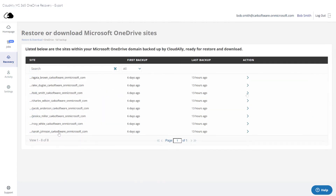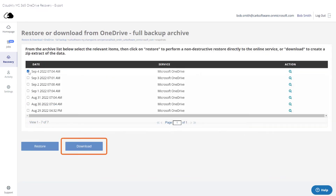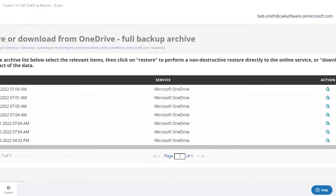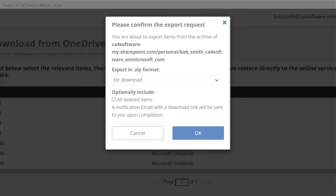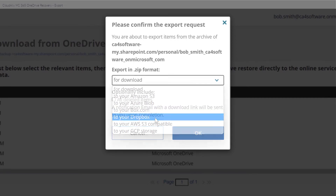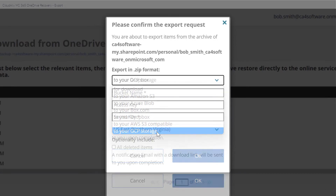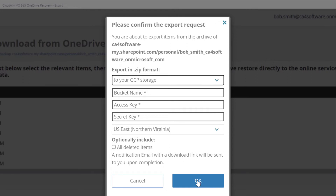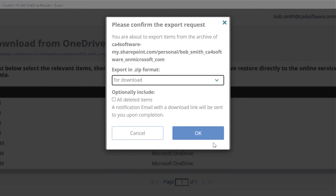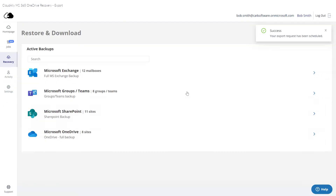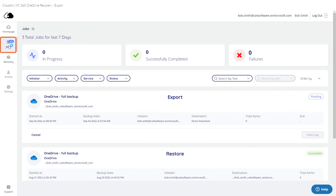Select the data that you would like to recover and click Download. You can choose a number of different export locations, including Dropbox and GCP. You may be asked for additional information to complete the export request. In this case, we are exporting it as a zip file. Once the export process has been initiated, you can check the Jobs page to see its progress.